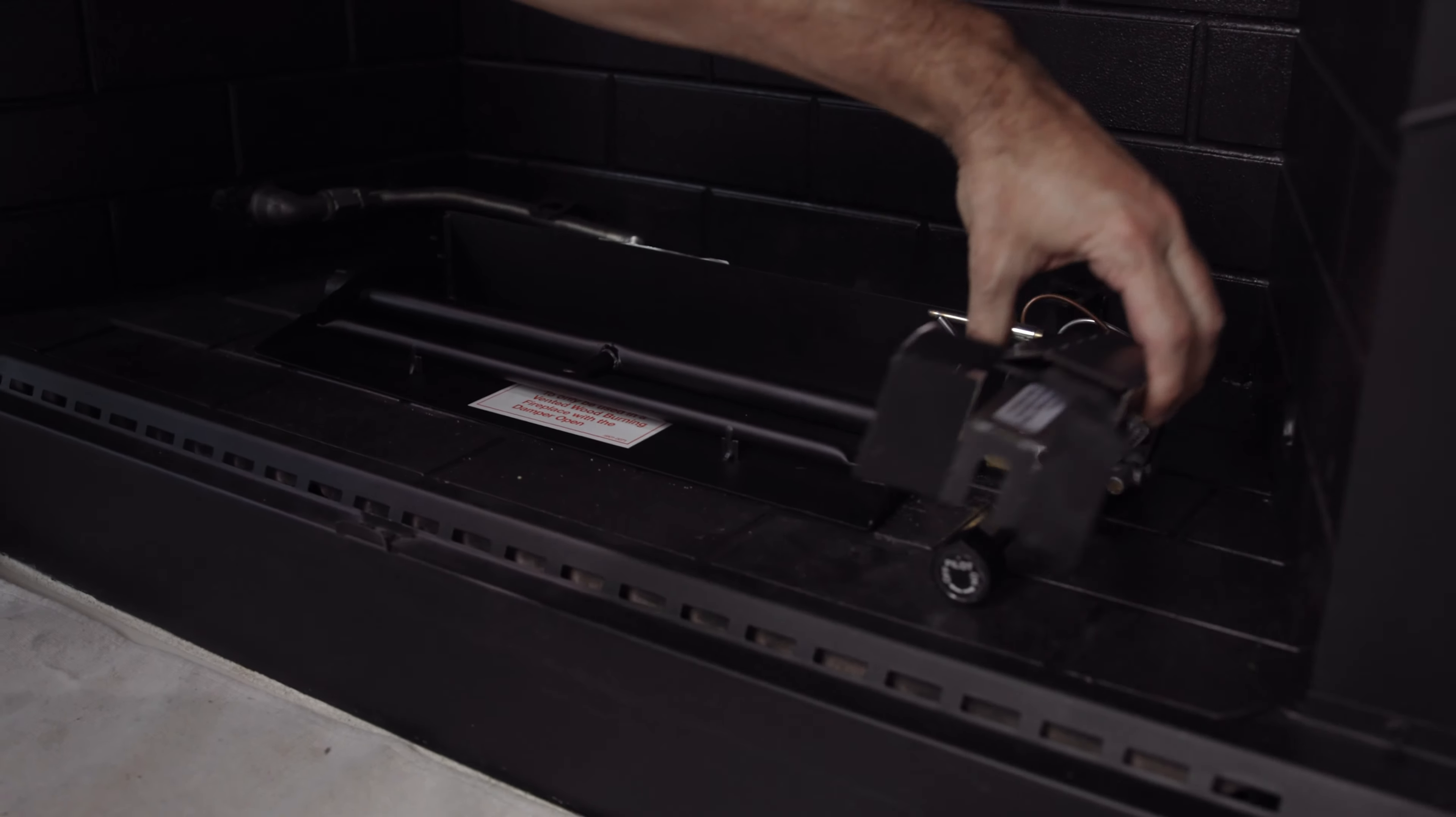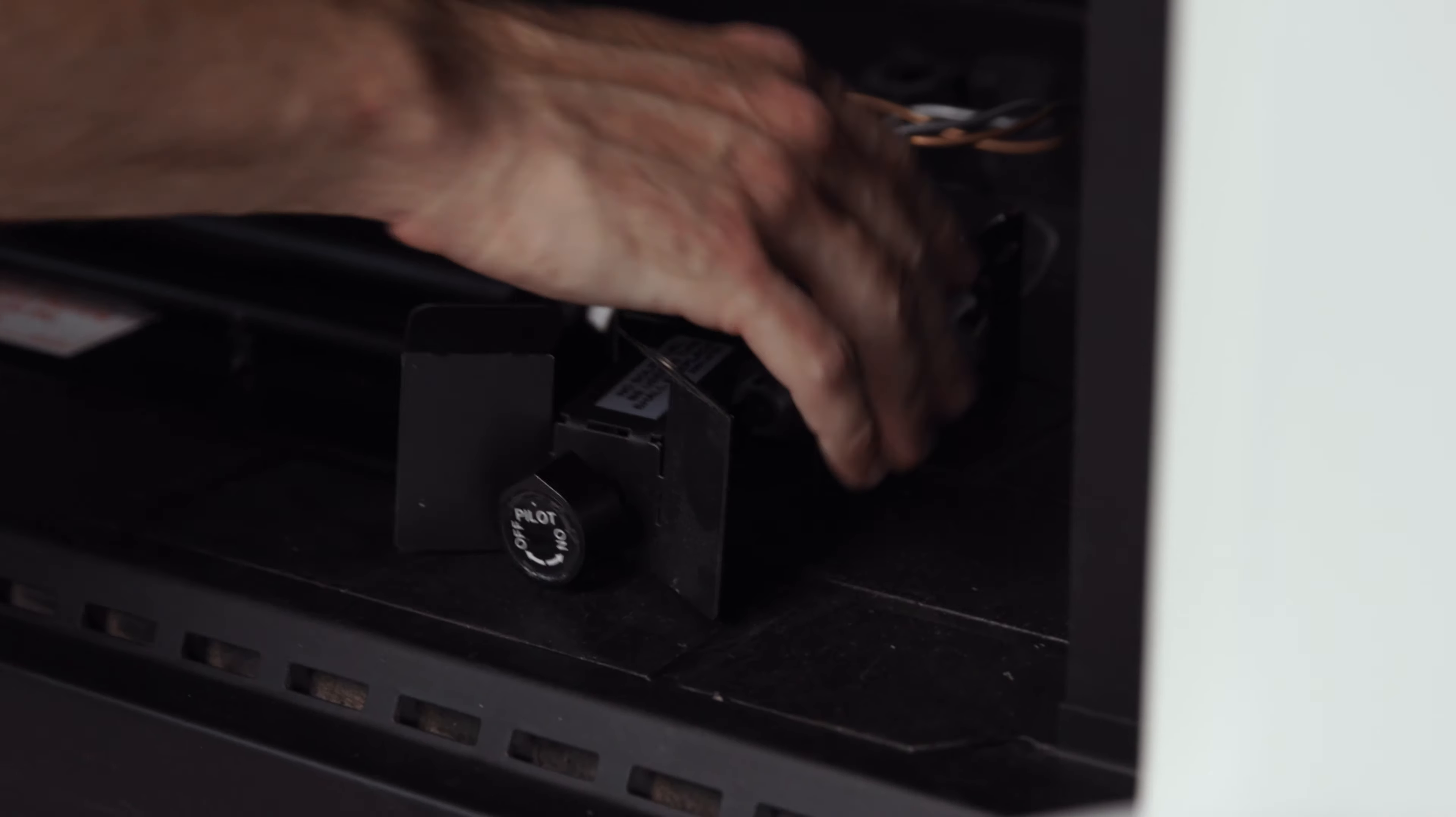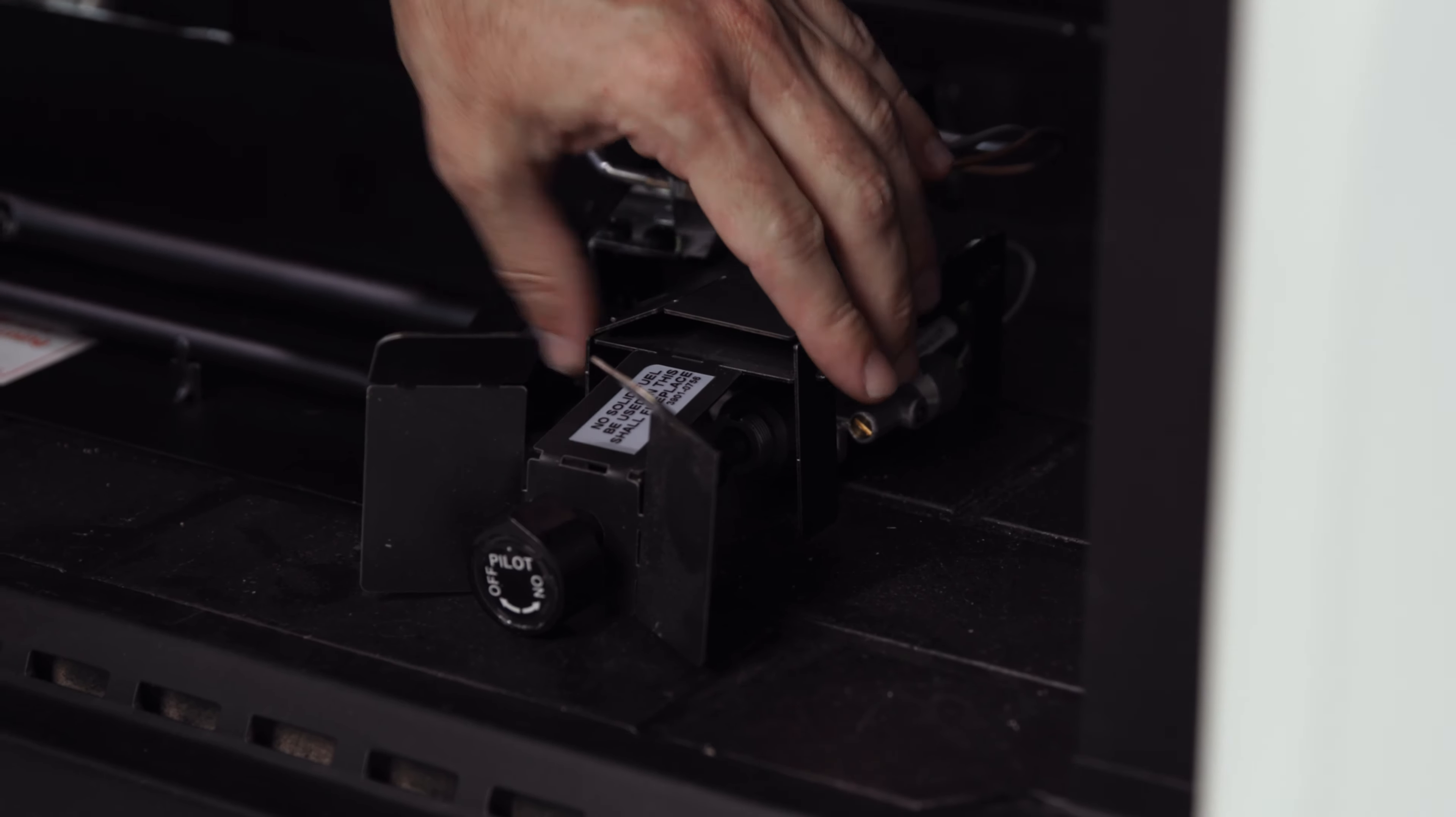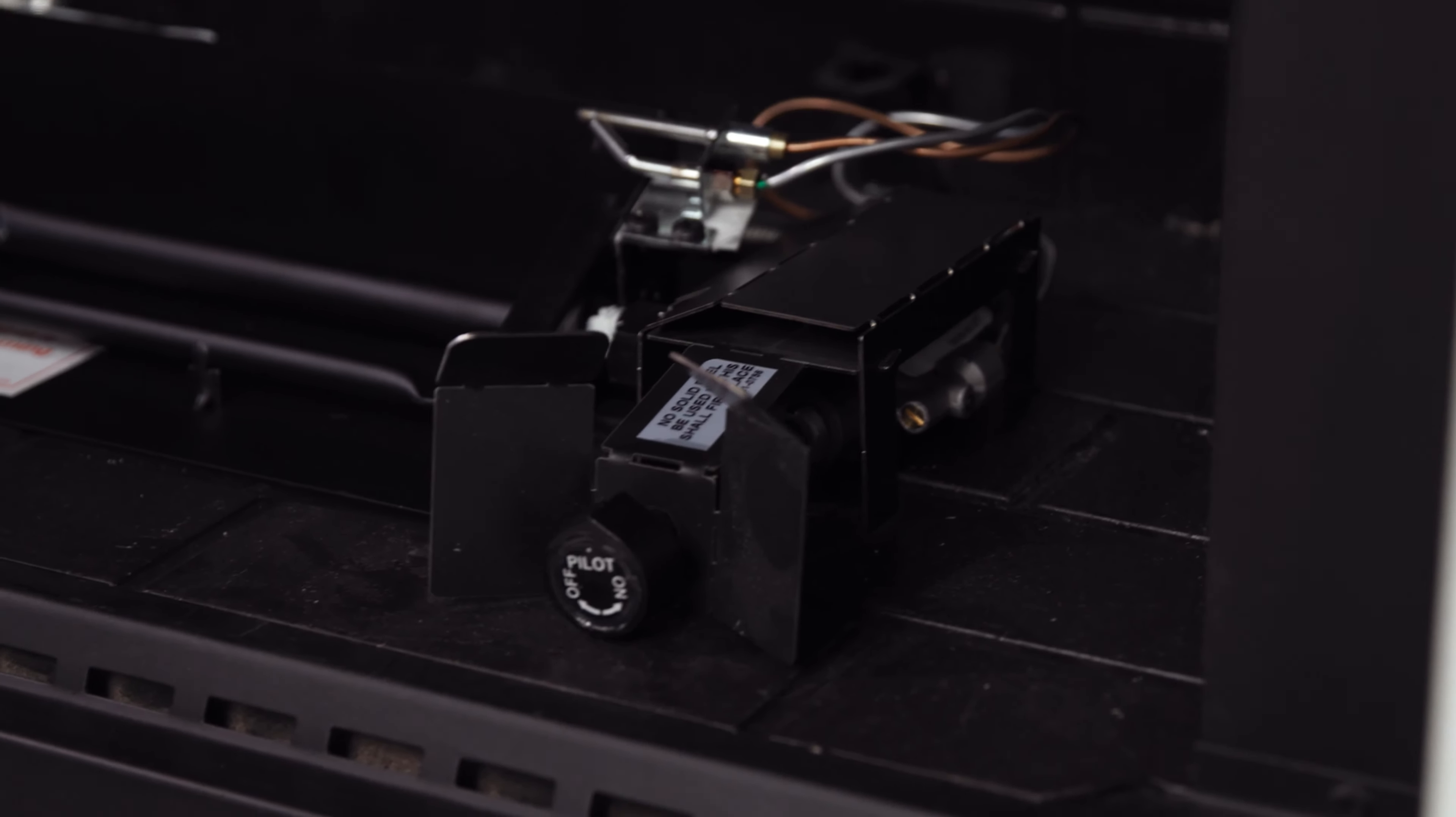Once you're happy with the pilot flame, add the heat shield. That's it. Now it's time to relax and enjoy the added safety this pilot system brings your decorative fireplace.